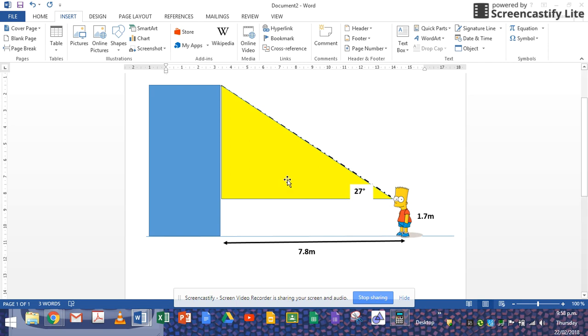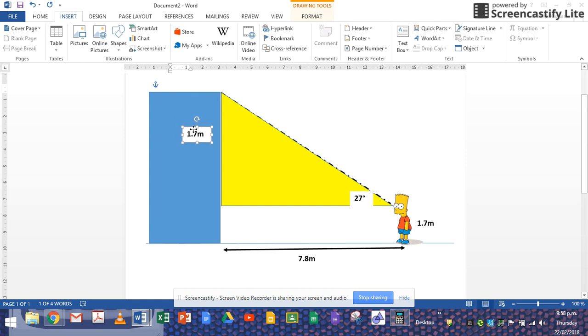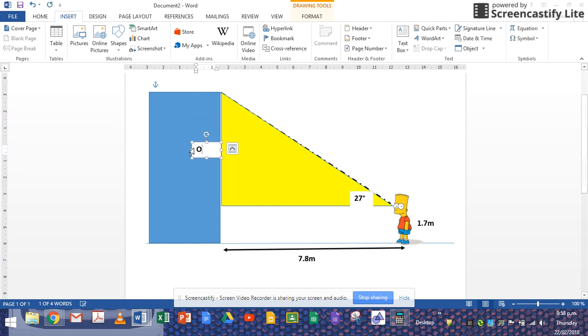I'm going to label my triangle very quickly. That there is going to be the opposite side. Of course you should know this, why? Because that's opposite to the angle we're talking about.